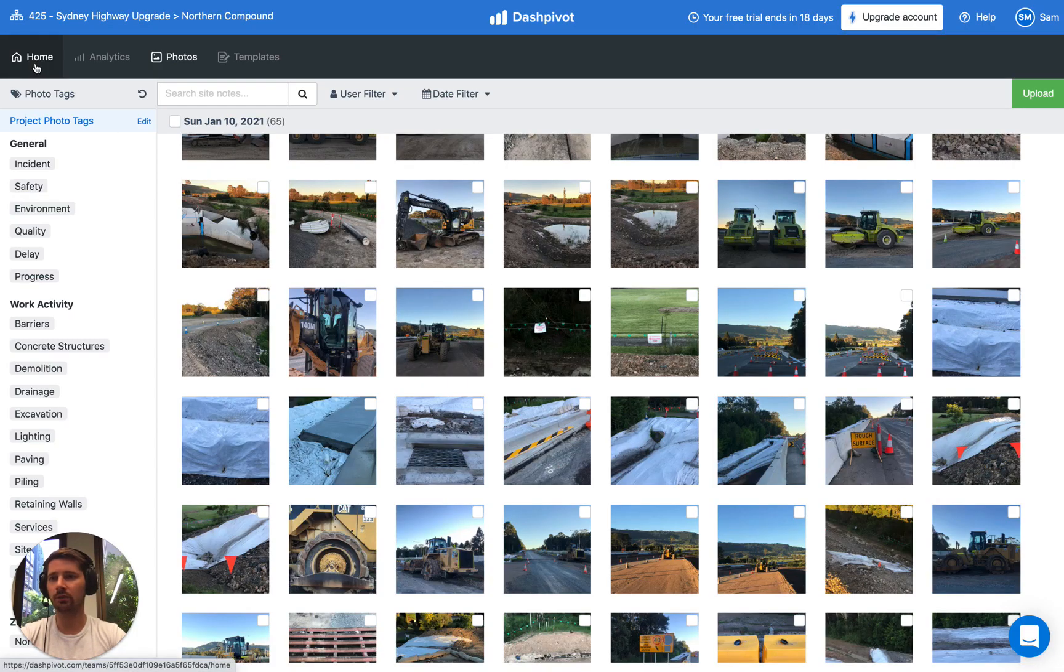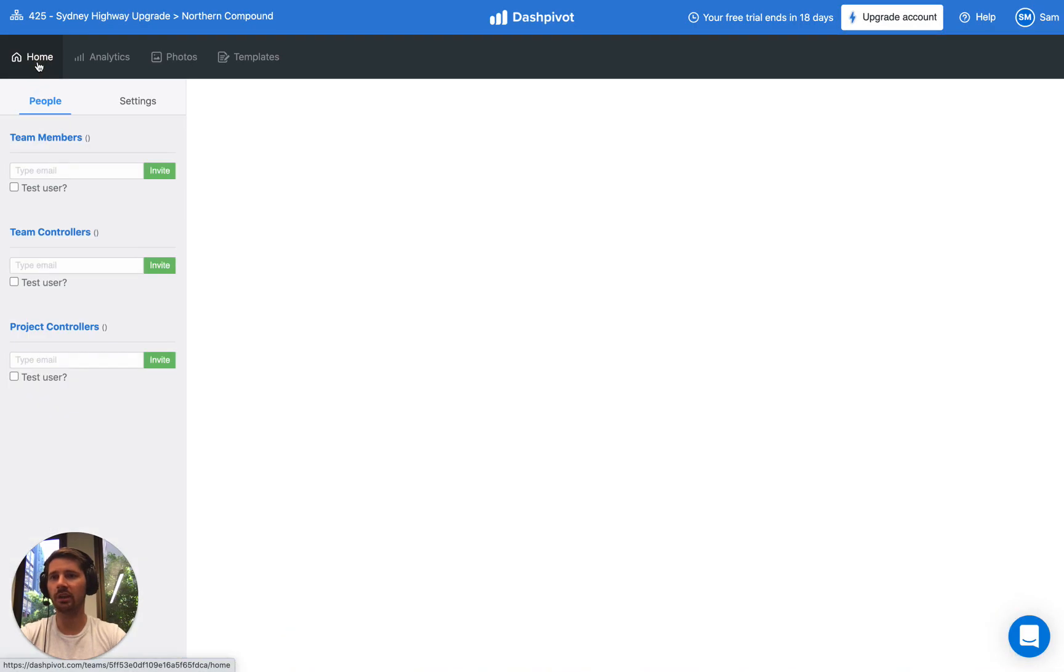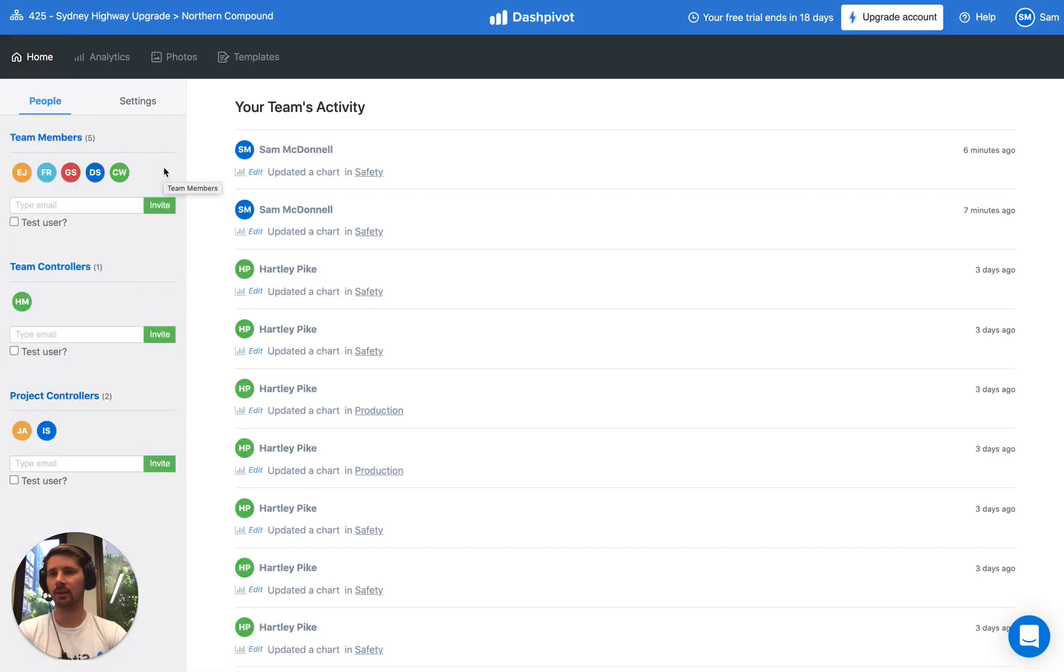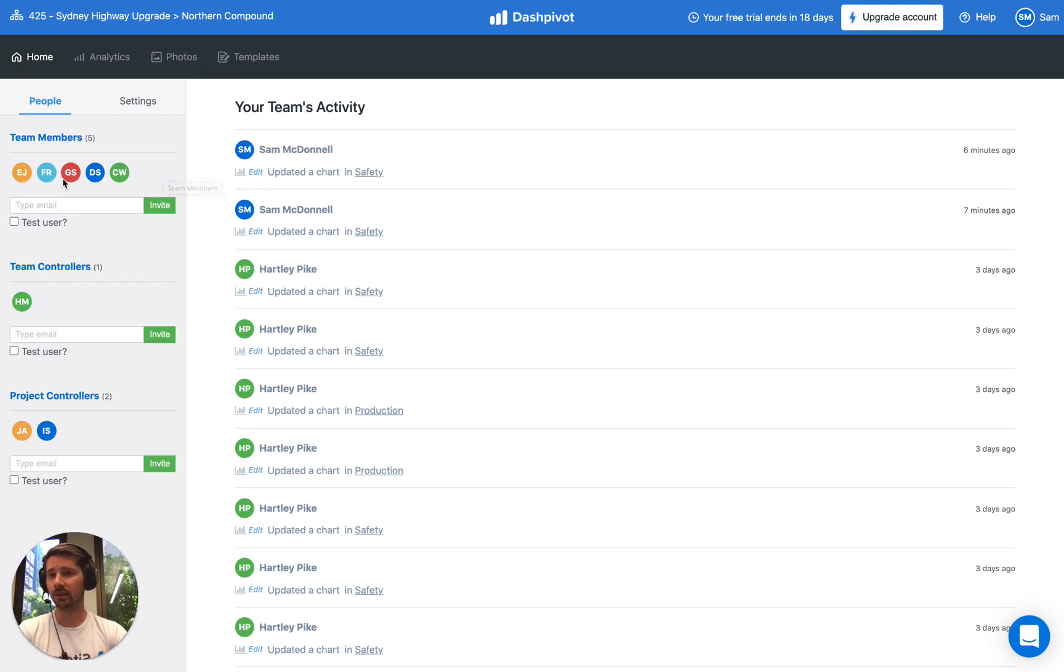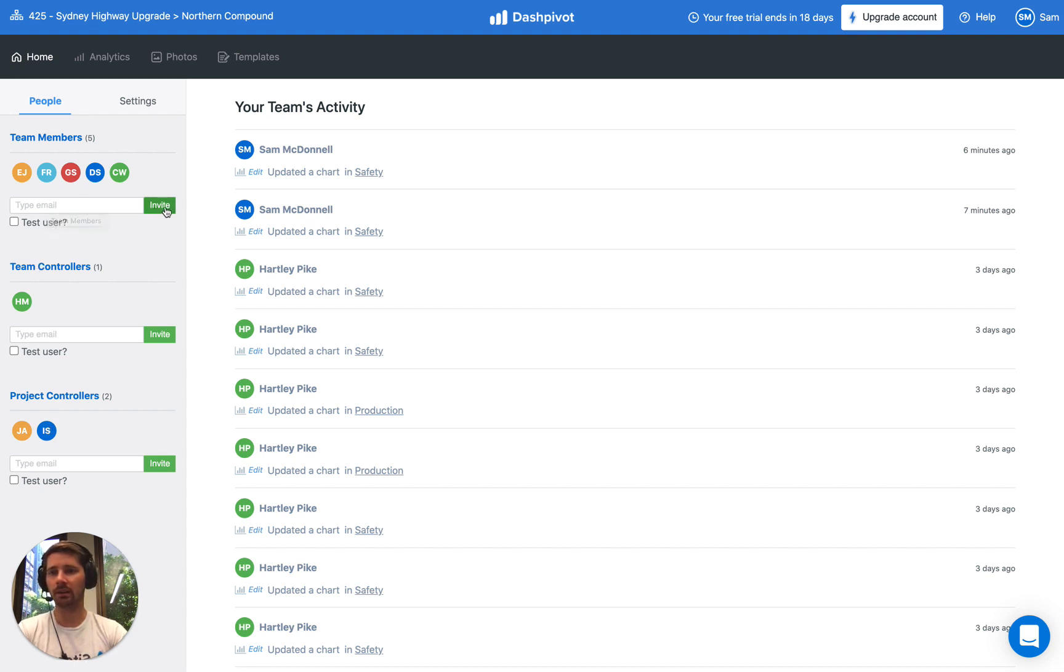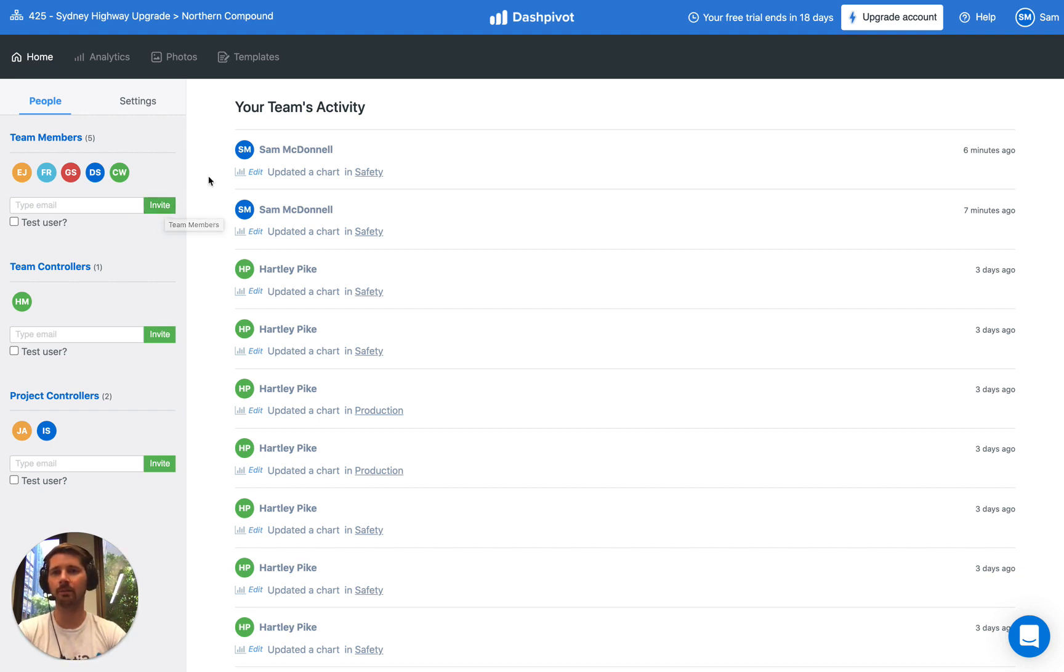Last but not least we've also got a home section. The home section tells us who has access to this team folder. We can see some different colours here for the different people's names. If you want to invite someone new we can just type in their email and click the invite button. That will send them an email to get started with their Dashpivot account.